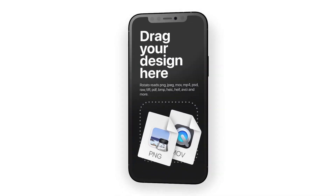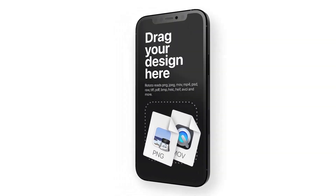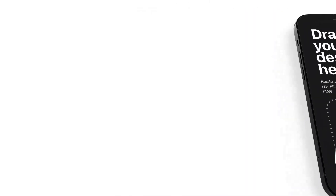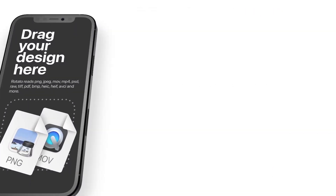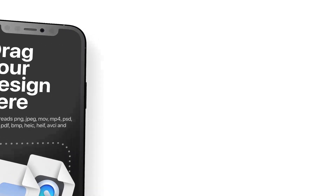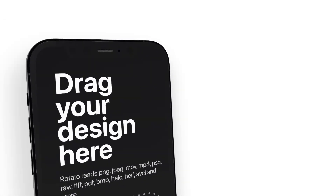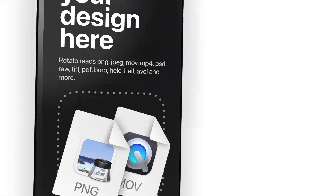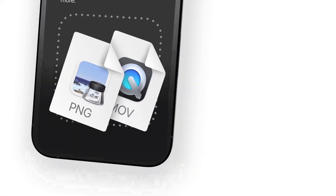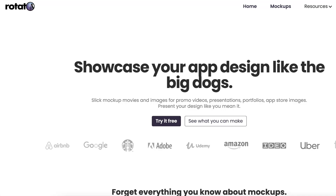This video is brought to you by Rotato. Build beautiful app showcases, designs, and 3D mock-ups in any device with Rotato. Head to iosacademy.io/rotato to get your copy now.